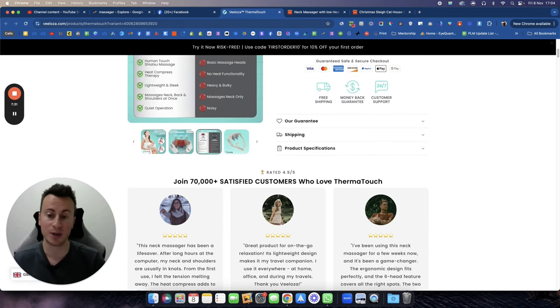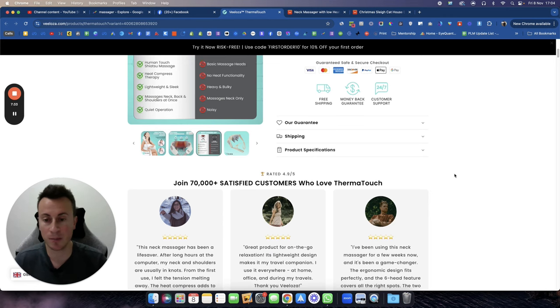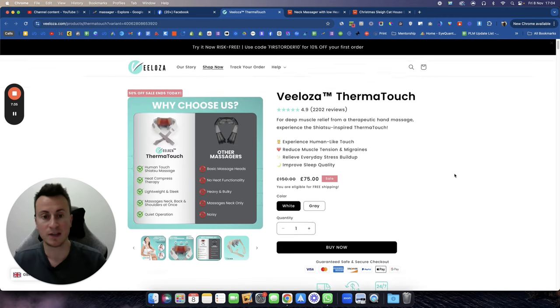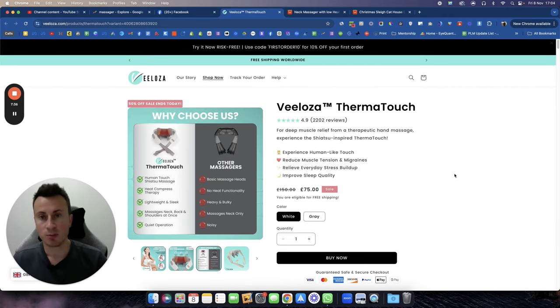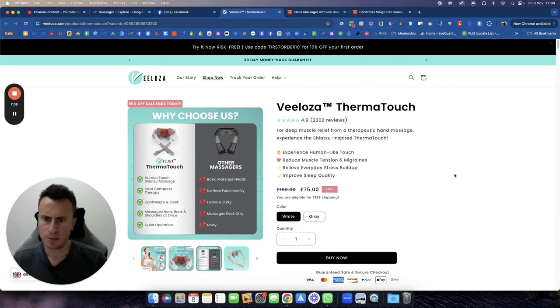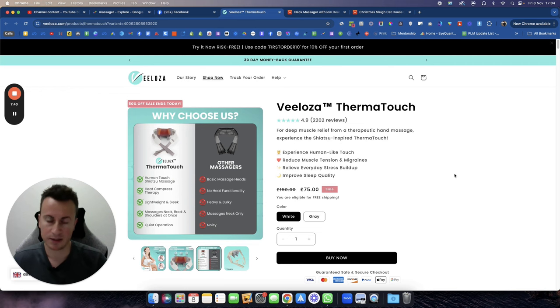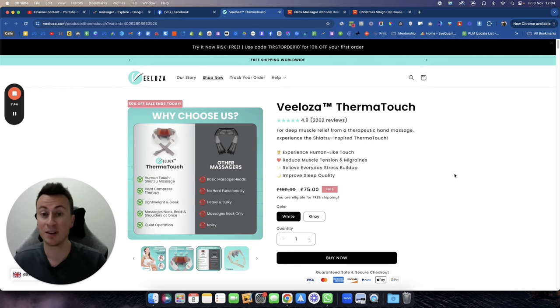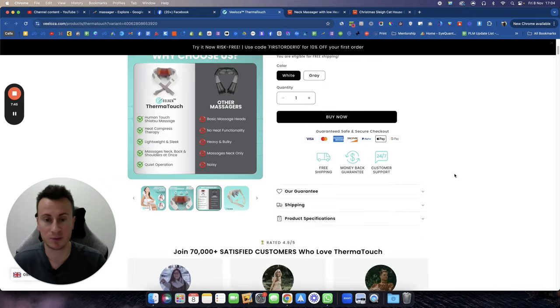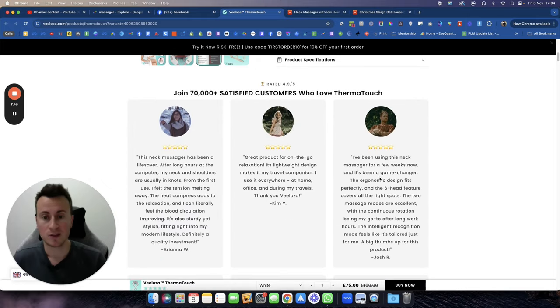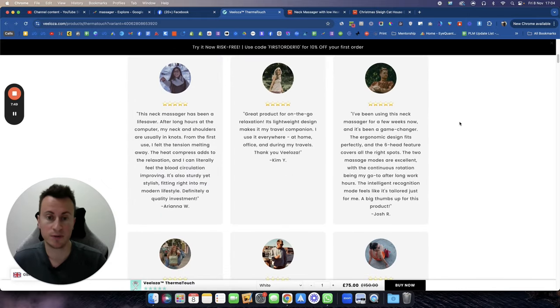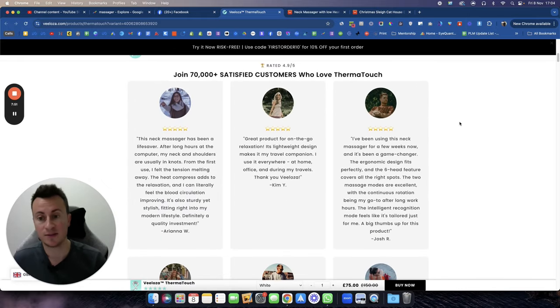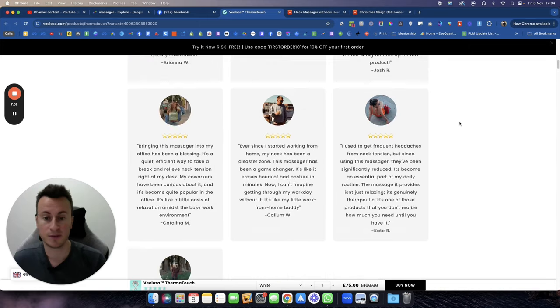Another thing that they also do as well, which I've actually been doing for a little bit of time now, is social proof. Social proof is everything nowadays. If somebody doesn't trust your brand or trust your product, they're not going to buy from you.